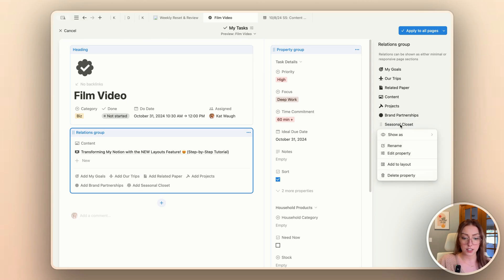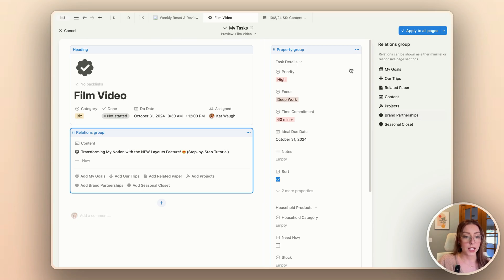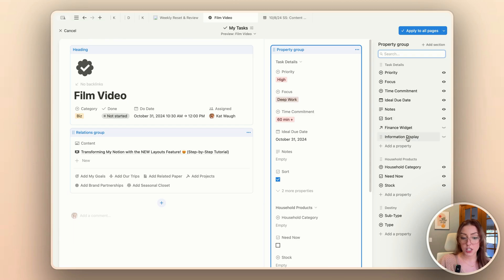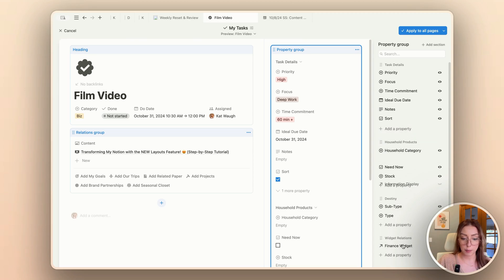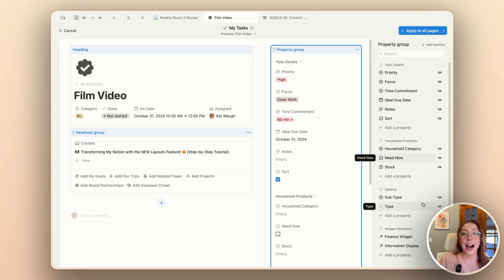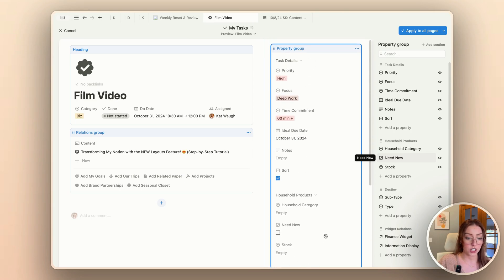I don't necessarily want seasonal closet showing as a page section — I think I'll keep it minimal. You can do that with relations too. We're going to look at whether you want them as page sections or minimal. I'm going to add a fourth section here for my widget relations specifically, put it at the bottom, and then add my finance widget and information display widget there. Now I have all of these in the side panel, so I'm totally fine seeing all that extra information when I open it — I just don't want it all showing on my page by default all of the time.